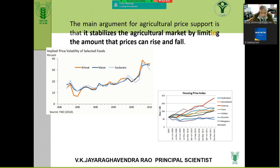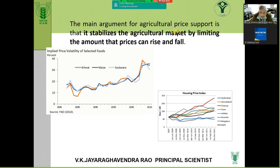If agriculture is not protected and you leave it to the forces of demand and supply — simple economics: if the supply is more, the prices will fall. Today there is record production of 330-350 million metric tons in agriculture, creating a glut situation. In any glut situation, demand and supply curves show a negative trend and the farmer is at the receiving end.